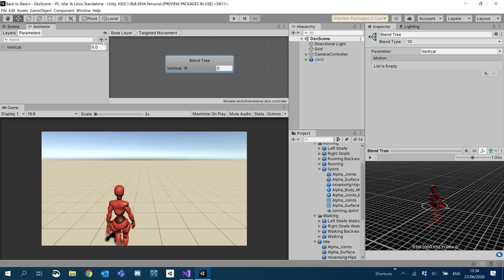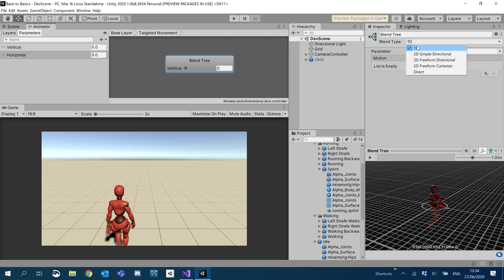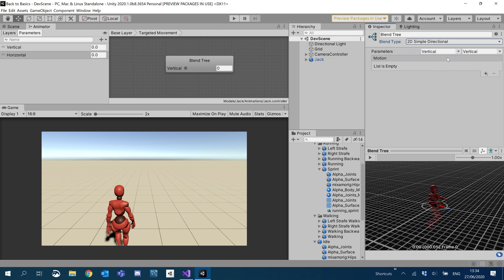We're going to add another parameter, another float for horizontal. With this blend tree we're going to make it a 2D sample with vertical and horizontal.